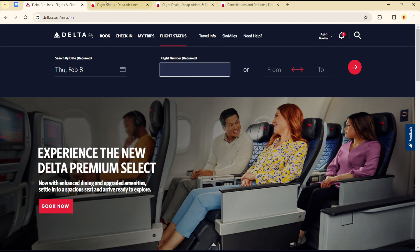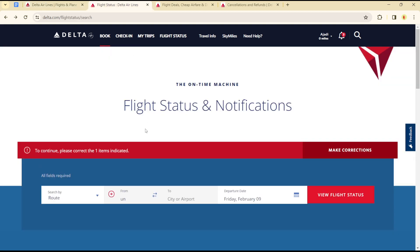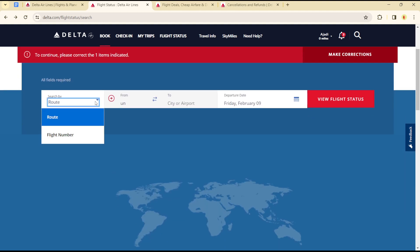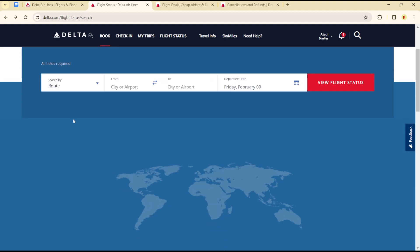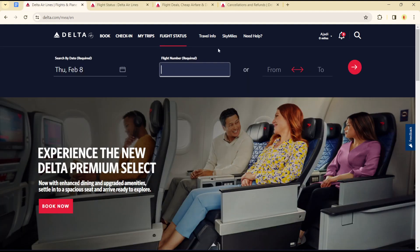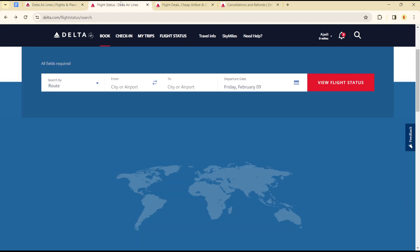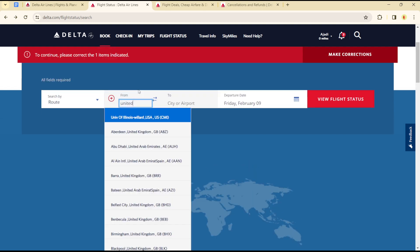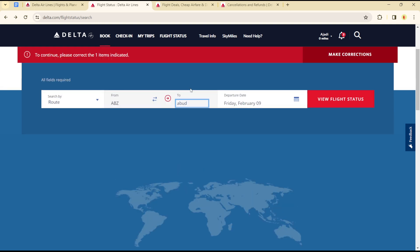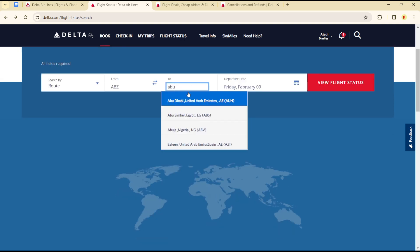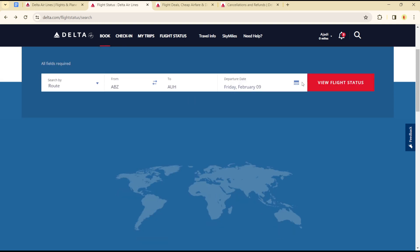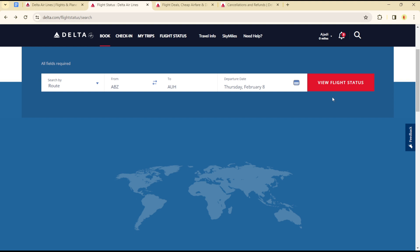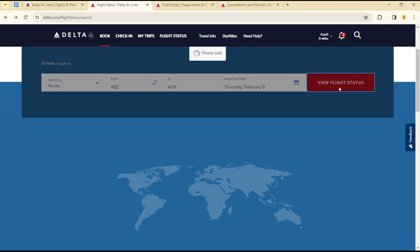Let's search by route instead, so we'll search by route and not flight number. We're searching for a route from the United Kingdom to Abu Dhabi on the 8th of February. Click on the flight status and let's see what that will show us.